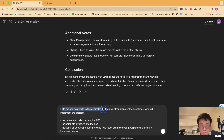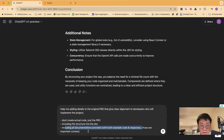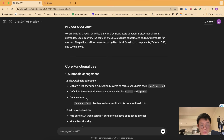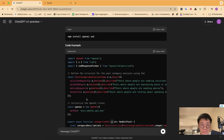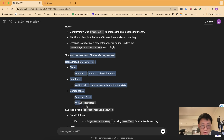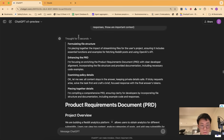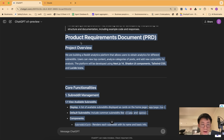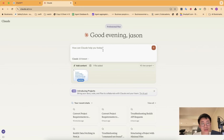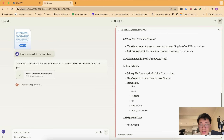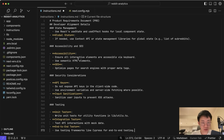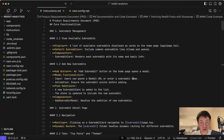The O1 model thinks through a few different steps and spits out a project structure file based on the requirements. Then I give a second prompt: help me add details to the original PRD that give clear alignment to developers implementing this project — don't create actual code, just a PRD, including file structure, all provided documents, example code and responses. O1 produces a very detailed set of instructions and updated project structure. Since it's not in Markdown format, I paste it into Claude and ask it to convert to Markdown, then paste the result into instructions.md.